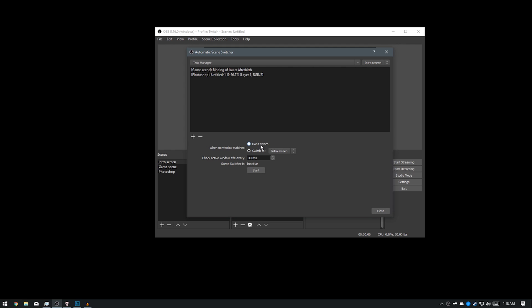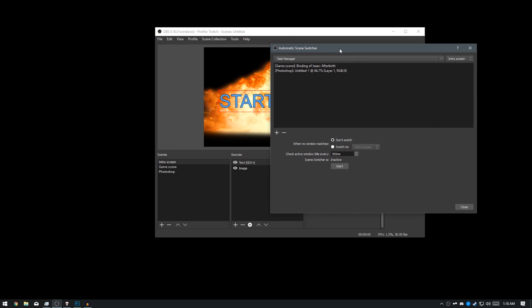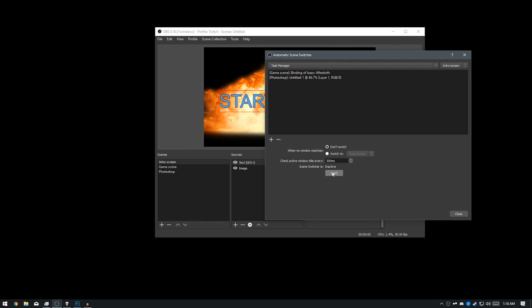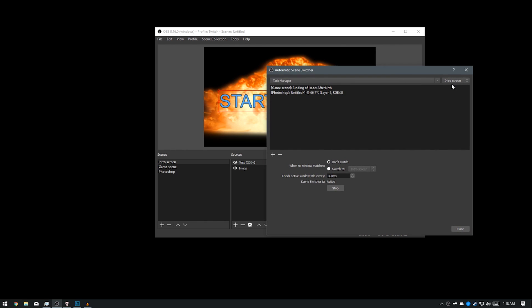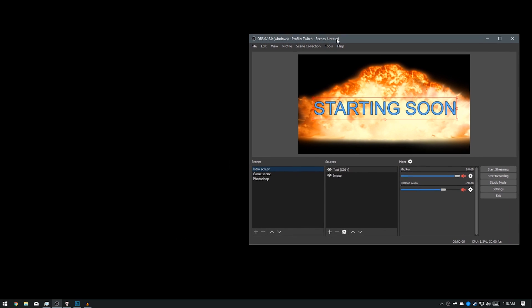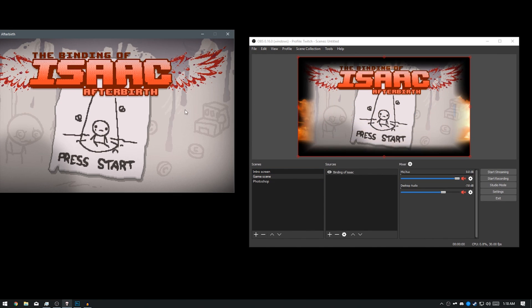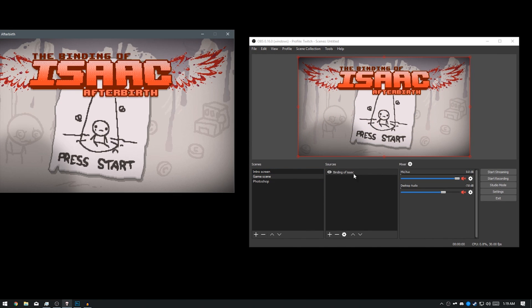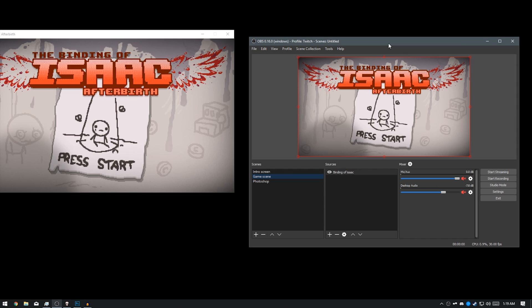As well as if you don't want it to switch, you can just set it to Don't Switch. And what this will basically do is if I switch to the Binding of Isaac screen, it won't switch back when I unclick. So I'll pull up Binding of Isaac. You'll notice it's switched, but now it won't switch back. It will keep it on Binding of Isaac.